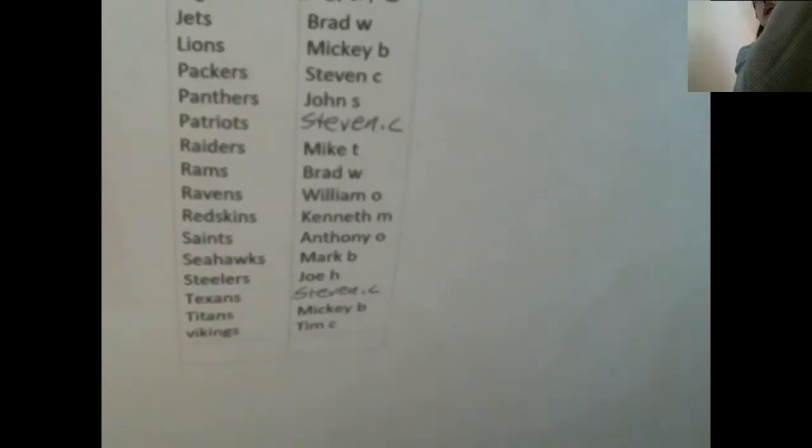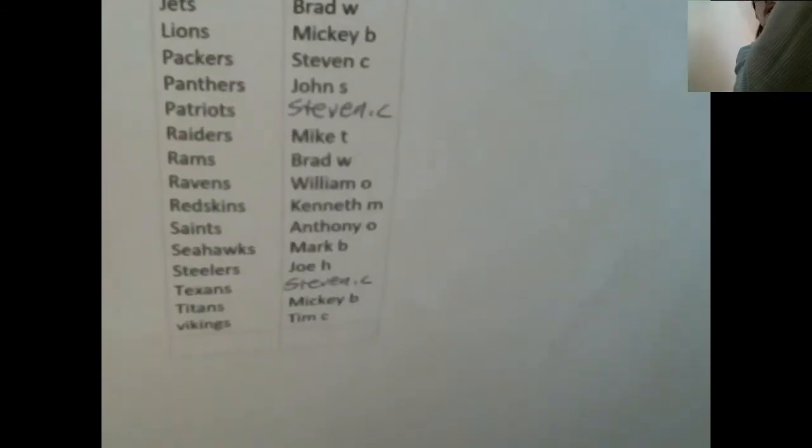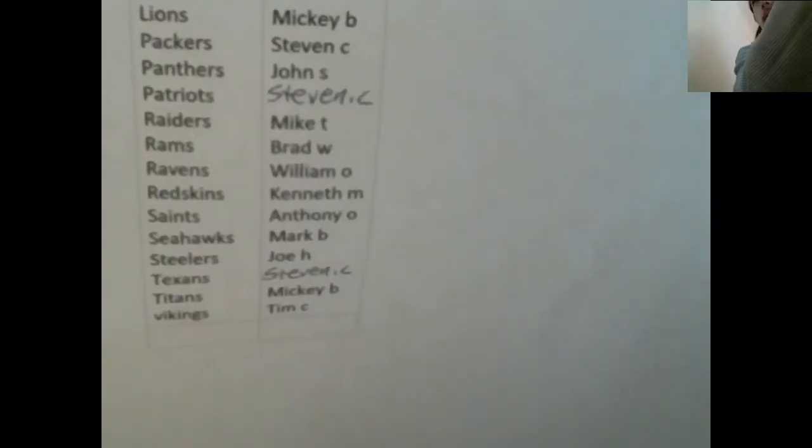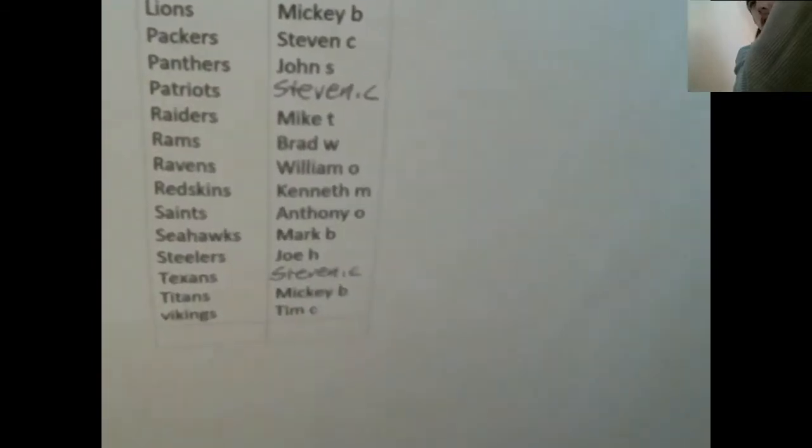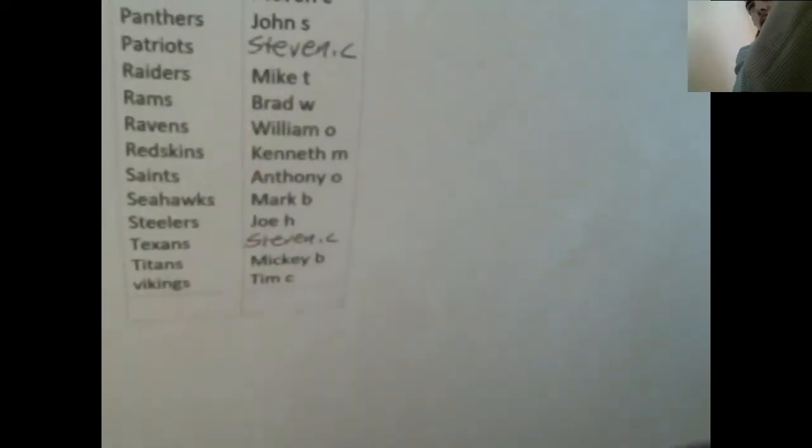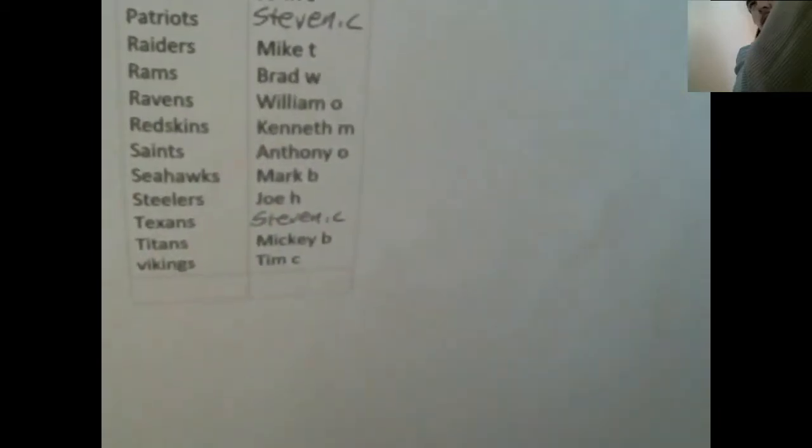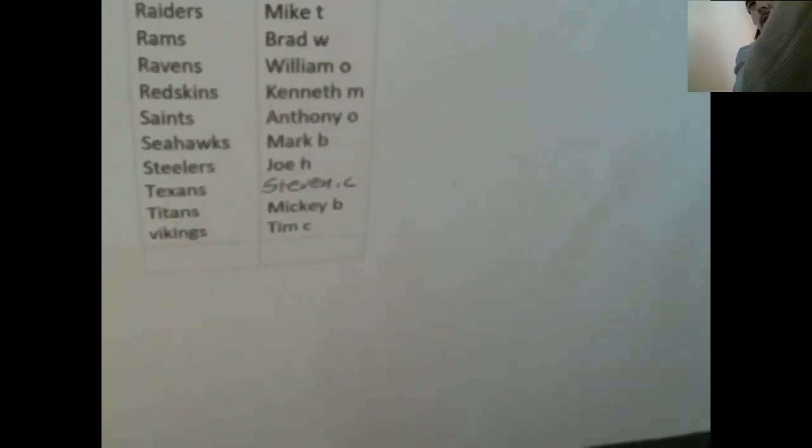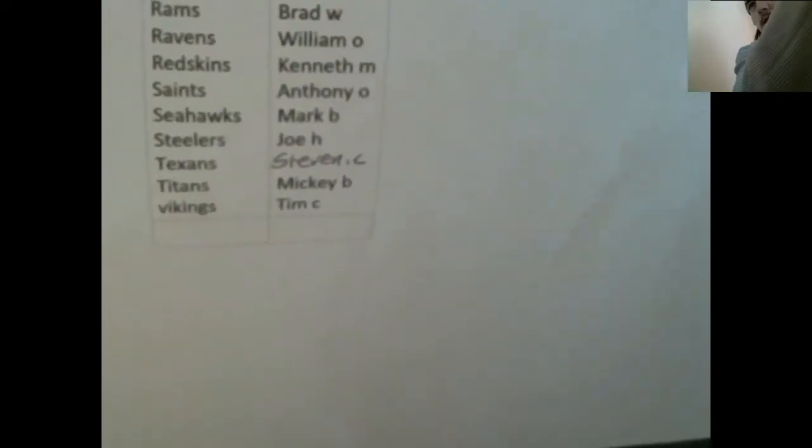Steven C Jaguars, Brad W Jets, Mickey B Lyons, Steven C Packers, John S Panthers, Steven C Patriots, Mike T Raiders.